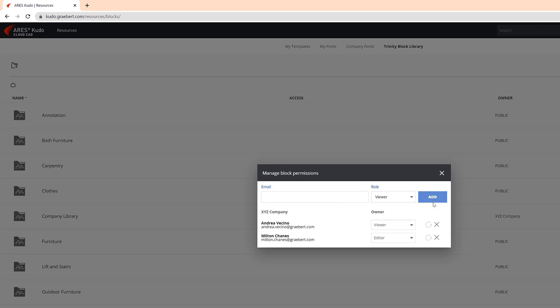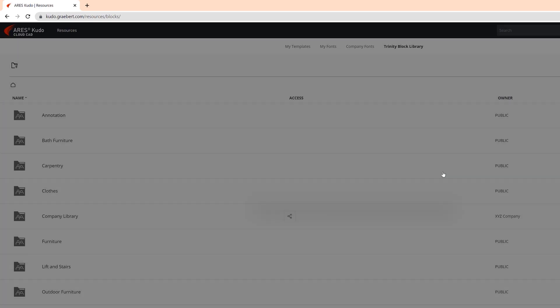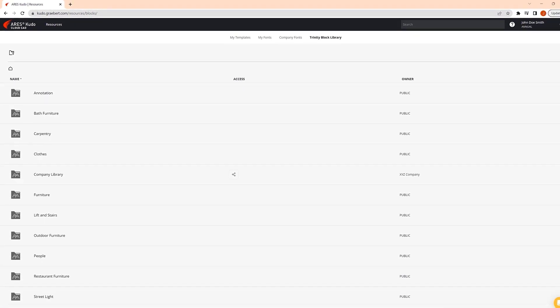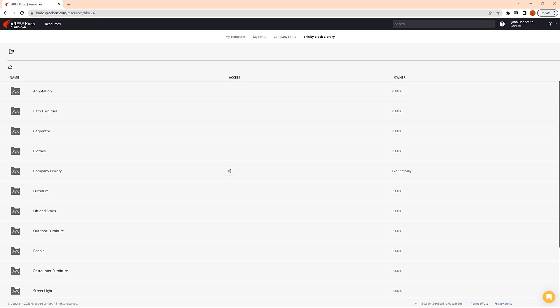Users invited with editor rights can modify. Note that to share libraries throughout your organization, you will need to first use the Greybird Customer Portal to create an organization profile and group all your ARIES users under an admin.